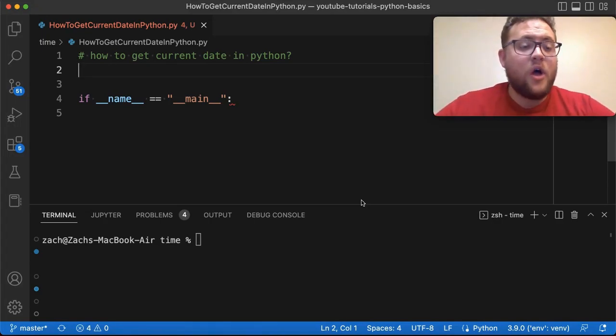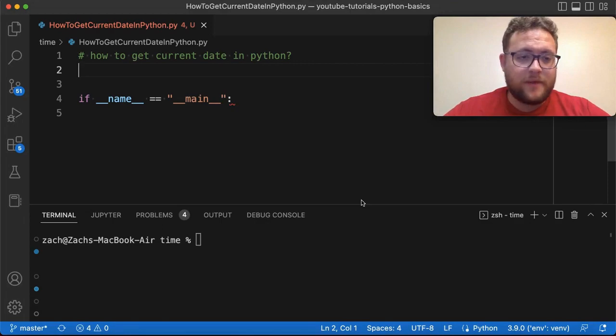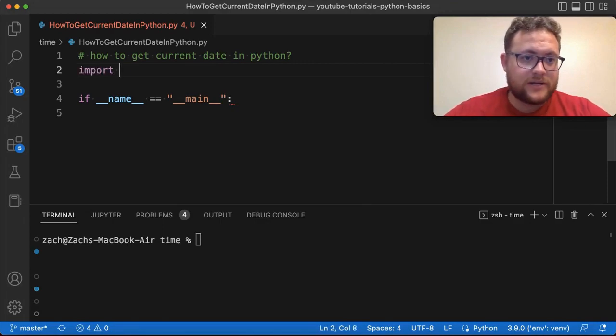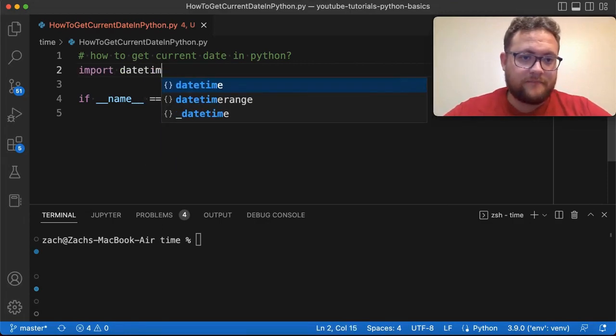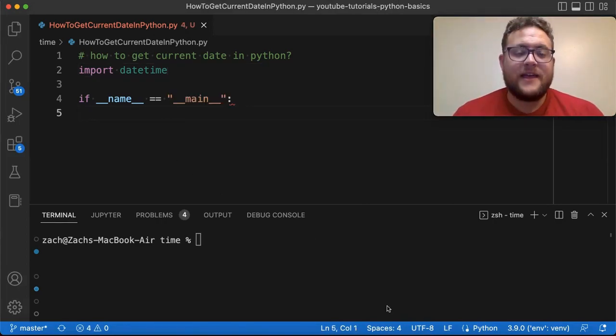So to do so, all you have to do—it's built in so no pip installing anything—you just have to go up and say import datetime. So with that, now we're ready to actually get our date.